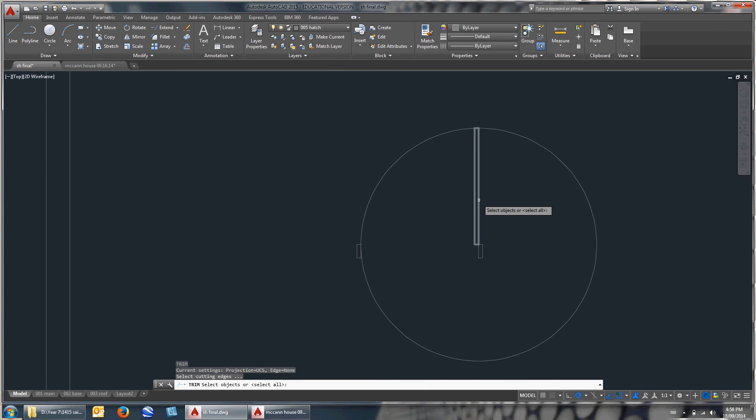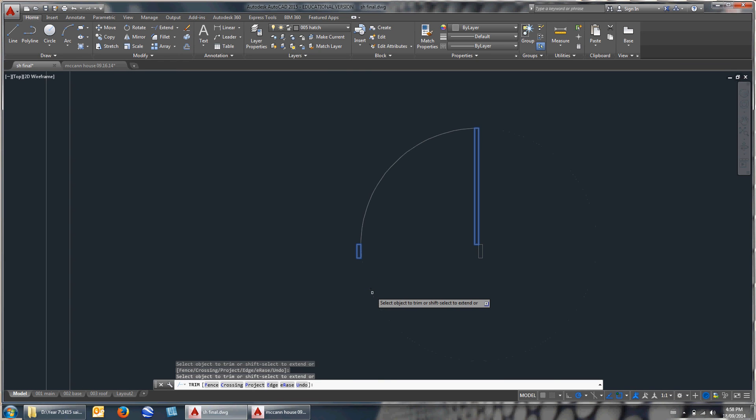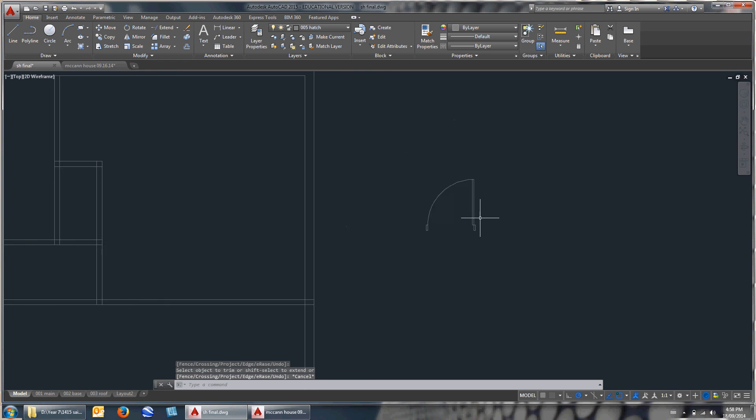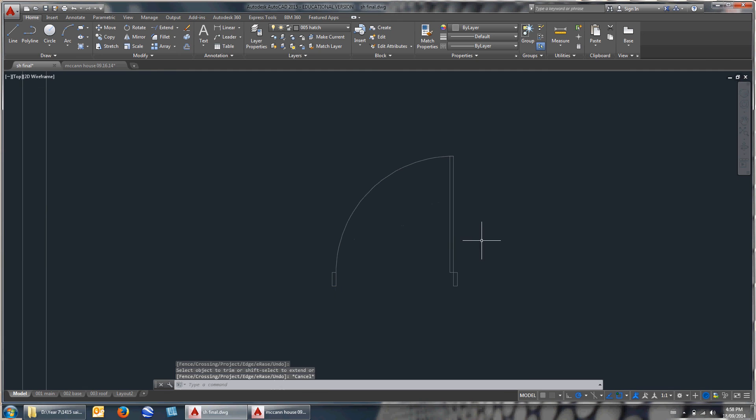The way I can finish this door up is to trim it. Hit TR for trim. And I want to trim at there and at there. Hit enter. And the stuff I want to trim away is that. It'll get rid of that. There's my beautiful door. What a fabulous door.